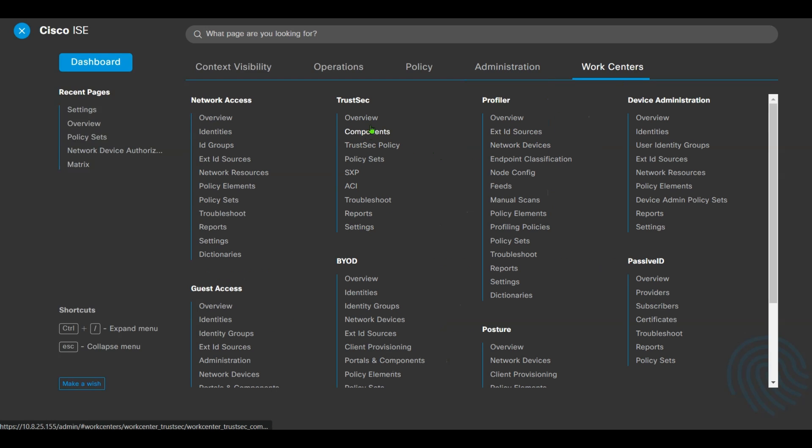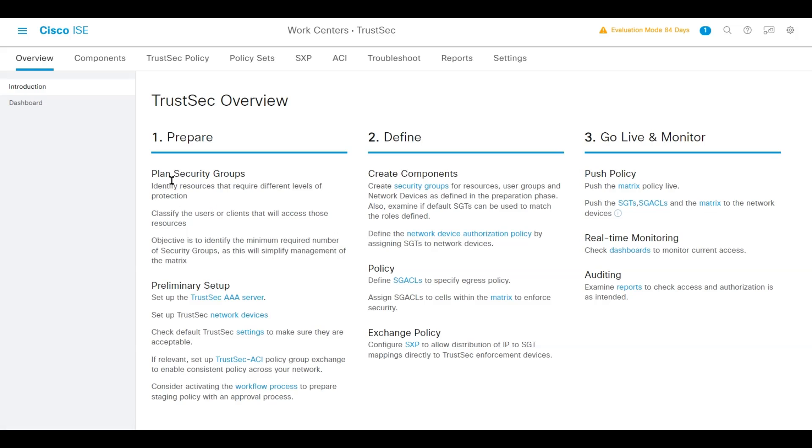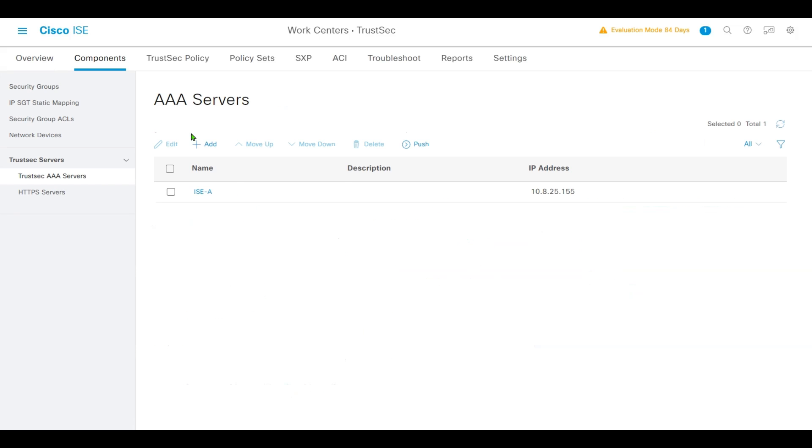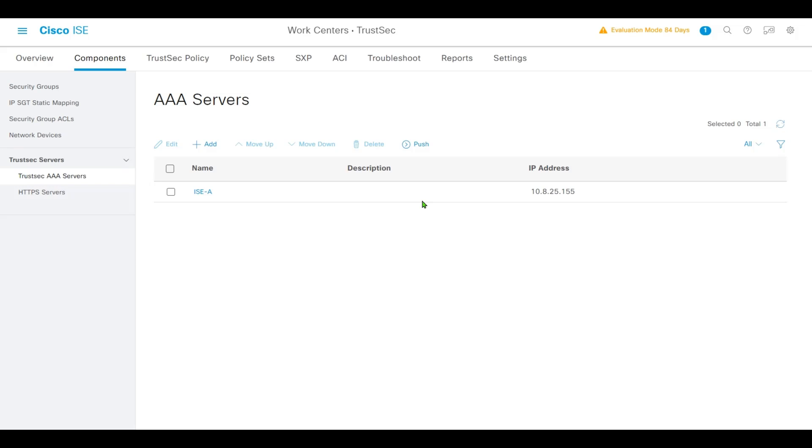In TrustSec overview, we'll set up the TrustSec AAA server. In this lab, ISE-A is our AAA server. The TrustSec AAA server is a list of RADIUS servers that will be used by TrustSec-capable network access devices to obtain TrustSec environment data and policy. This list can be populated with multiple servers in a distributed ISE deployment.